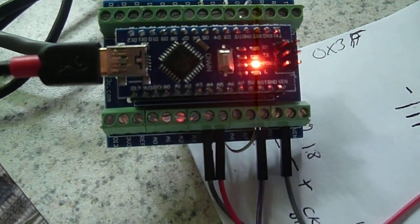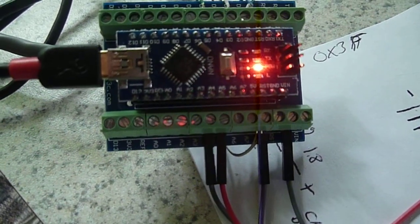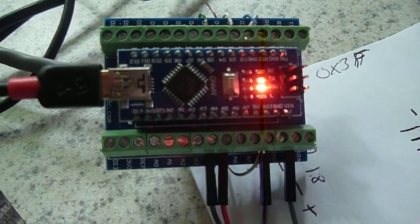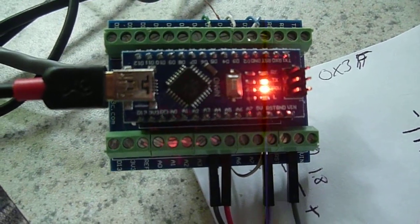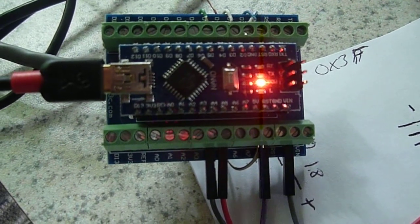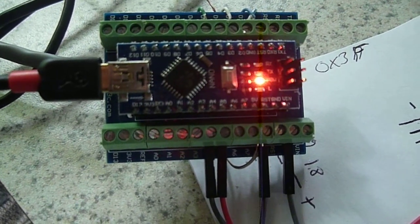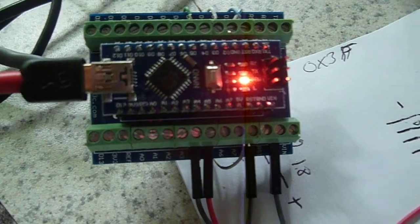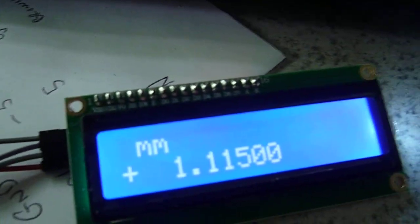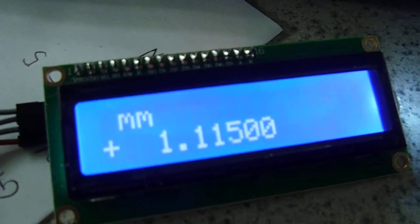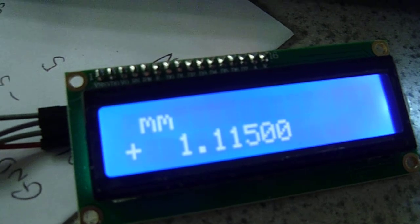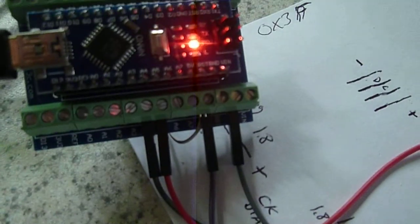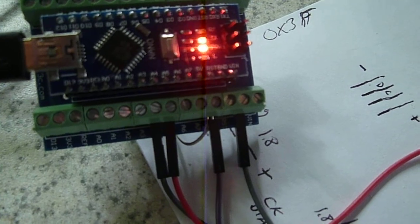So, we're using three I/O pins on the Arduino for clock, data, and request. And then we have an I2C LCD, which is connected to A4 and A5, the SCL and SDA pins.